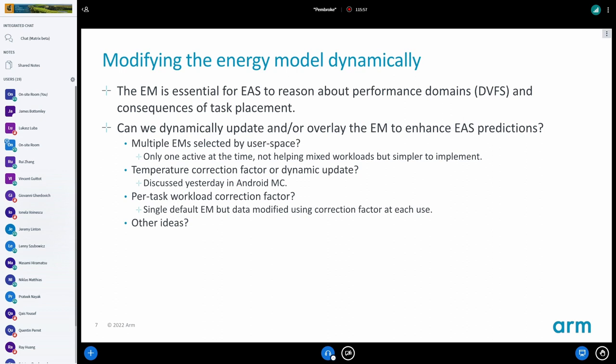What can we do about this? First, we should remember where the energy model came from. It was designed to make relative comparisons in EAS for task placement decisions — not to make accurate predictions about the absolute power of the CPU. Be aware that the energy model is used in IPA, for example. If you don't have a good feedback loop to correct errors generated by using the energy model we have today, you might get something really wrong.